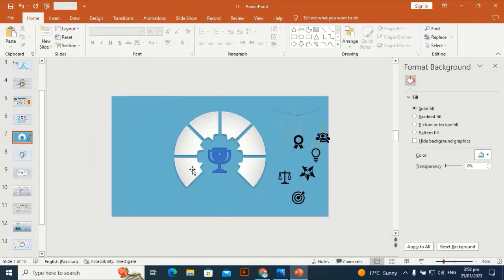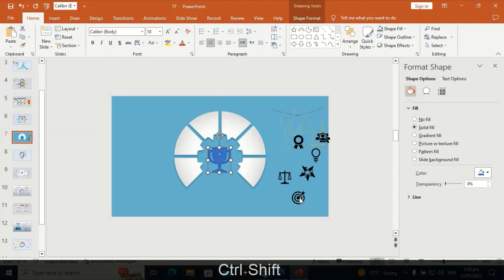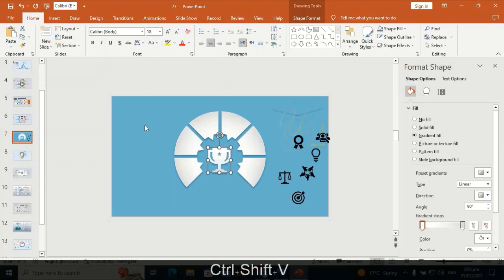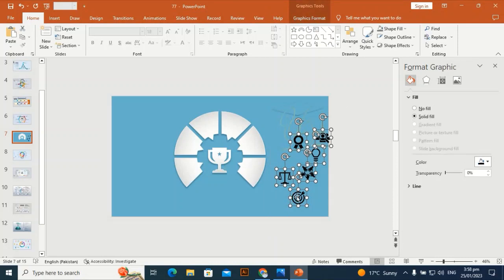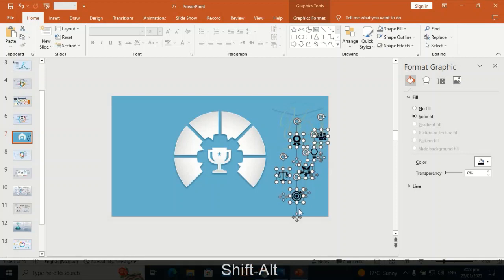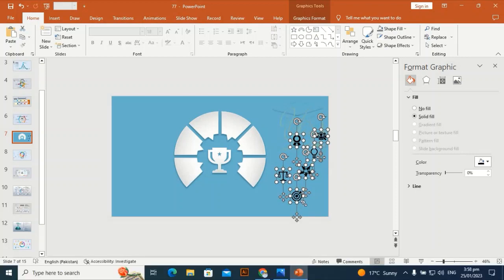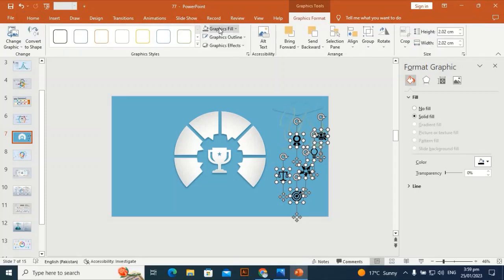Press Ctrl+Shift+C and Ctrl+Shift+V to transfer the effect of the shape to the trophy. Make it a little bit smaller — by holding Shift and Alt it will become smaller from all dimensions.